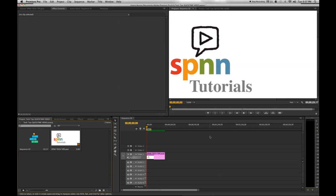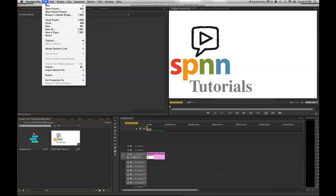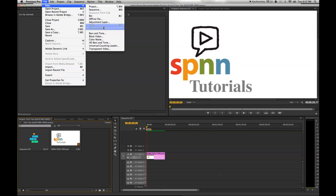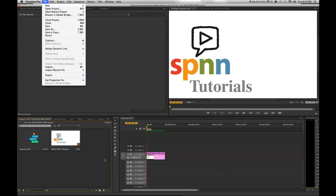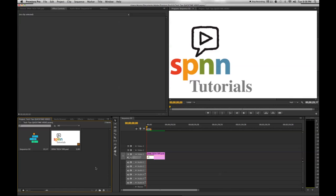Also note that if you know Photoshop and would like to use it to make your title, you need to start by going into your Adobe Premiere Pro CS6 project and clicking File, New, Photoshop File. When you save it, the Photoshop file will show up in your project window.